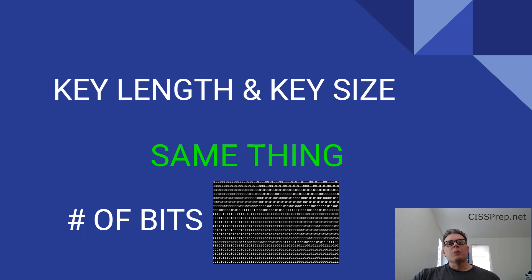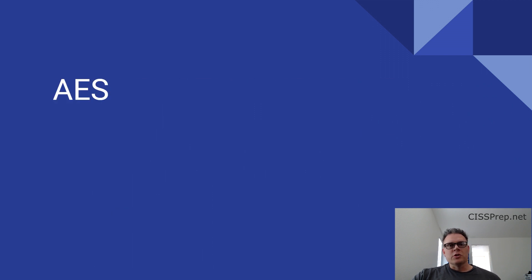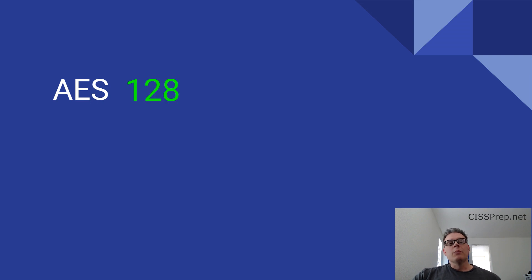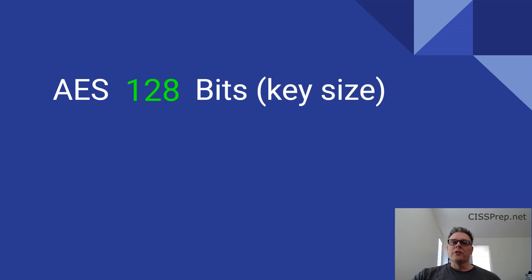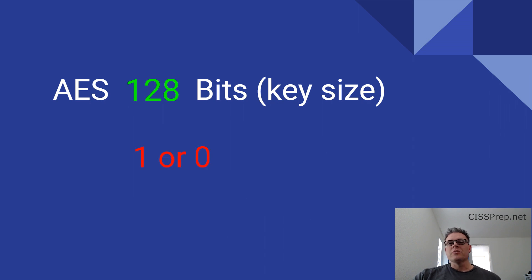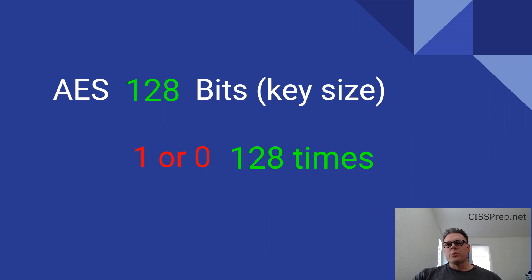For example, AES or Advanced Encryption Standard has a key size of 128 bits. Remember that the bit is simply a 1 or a 0, so you have two possibilities, a 1 or a 0, 128 times. It's simply a size expressed in number of bits.